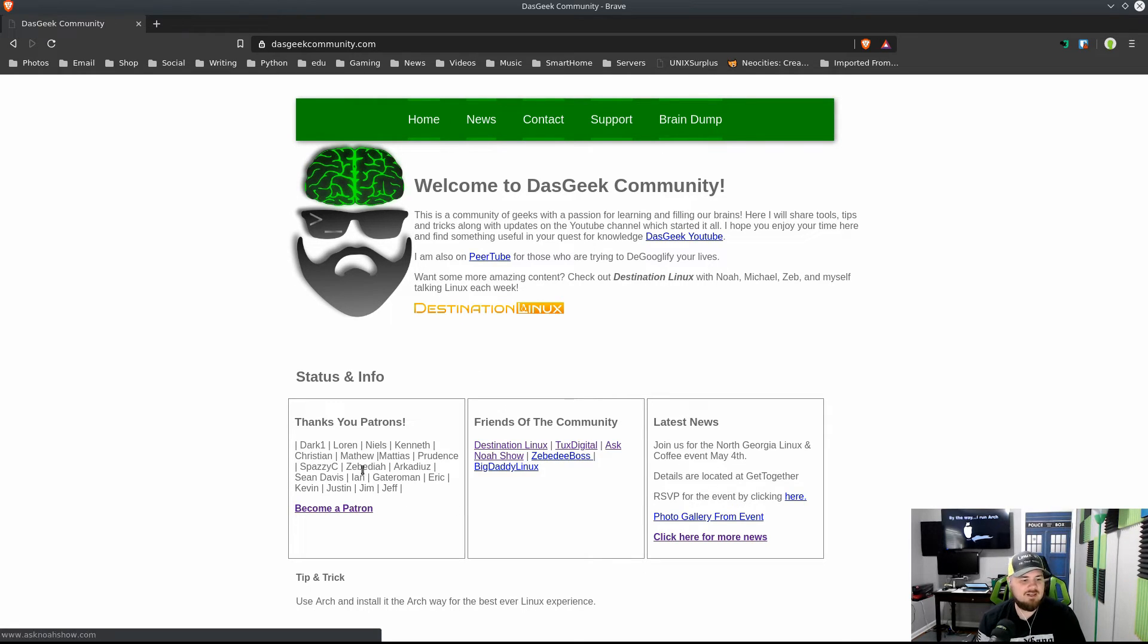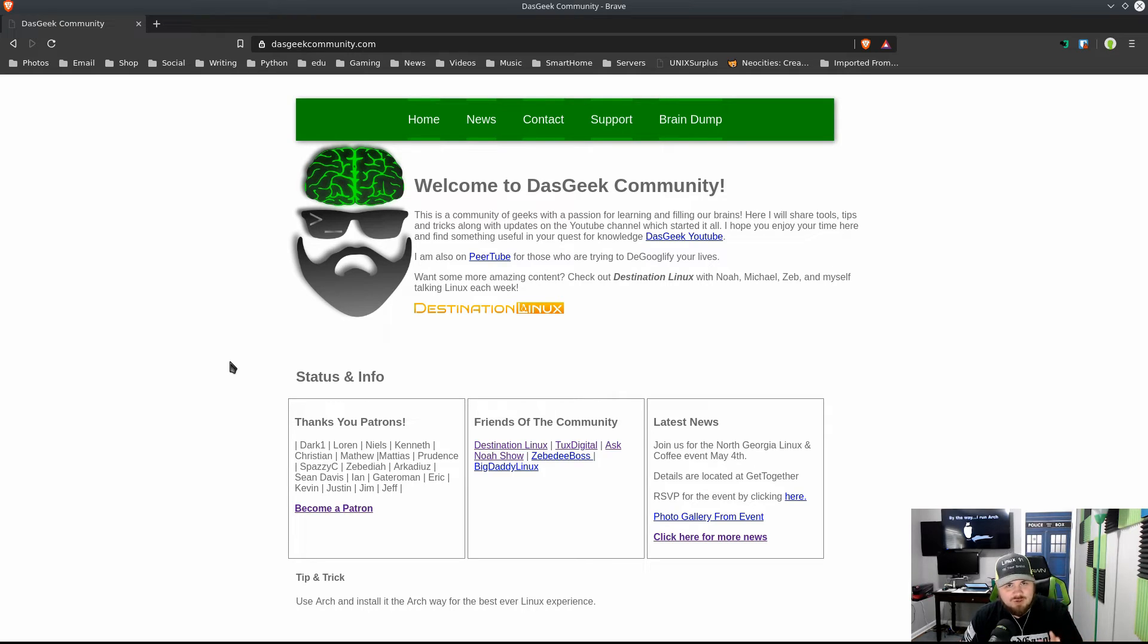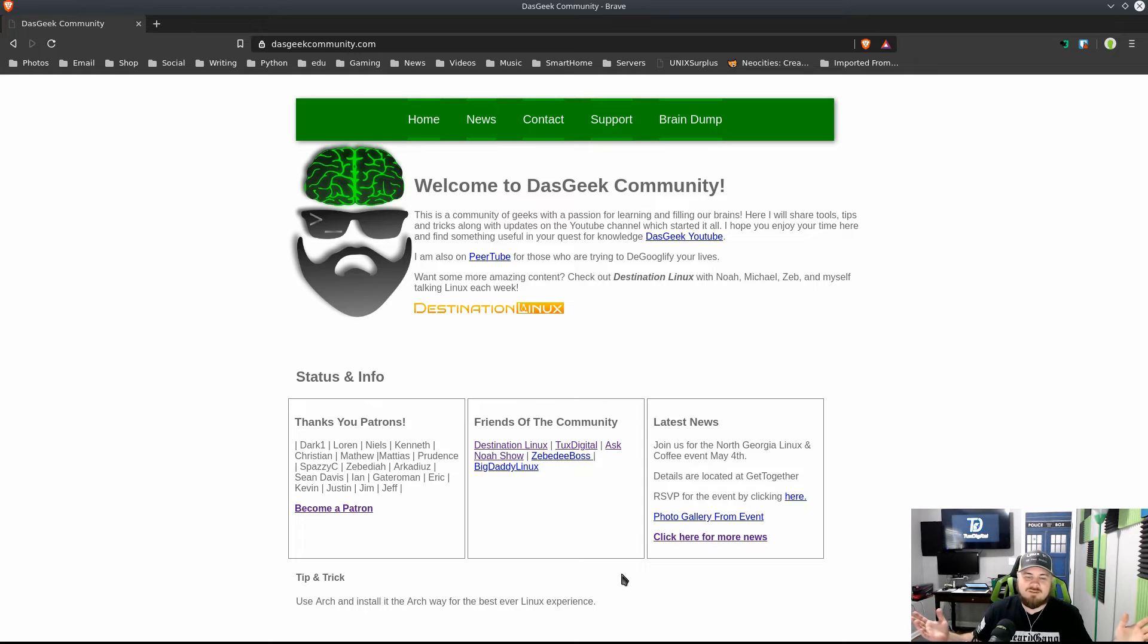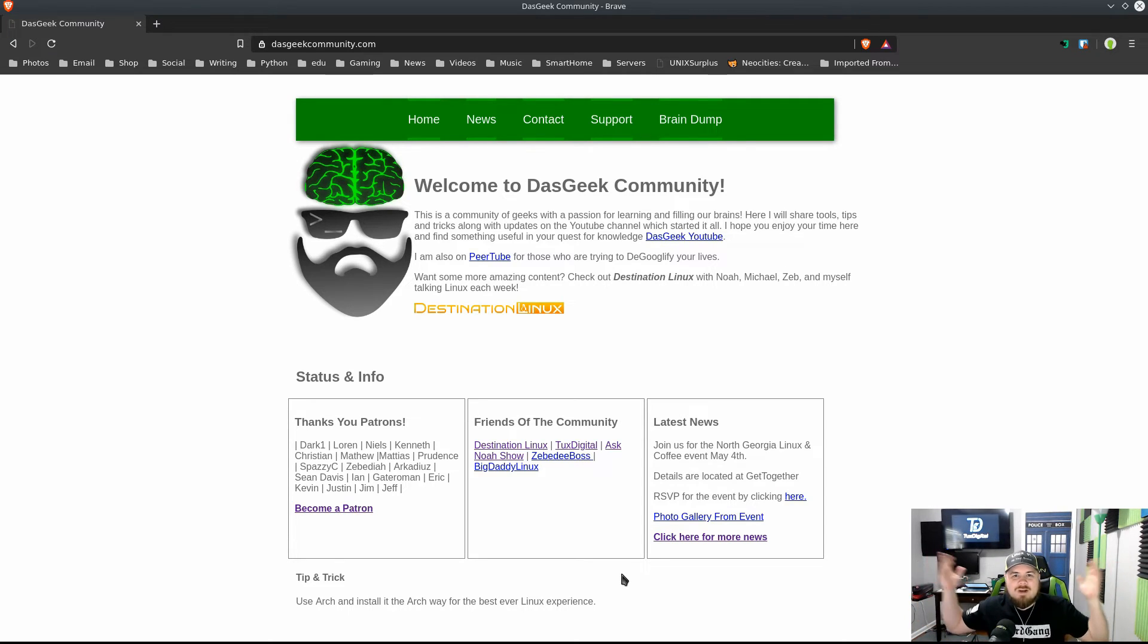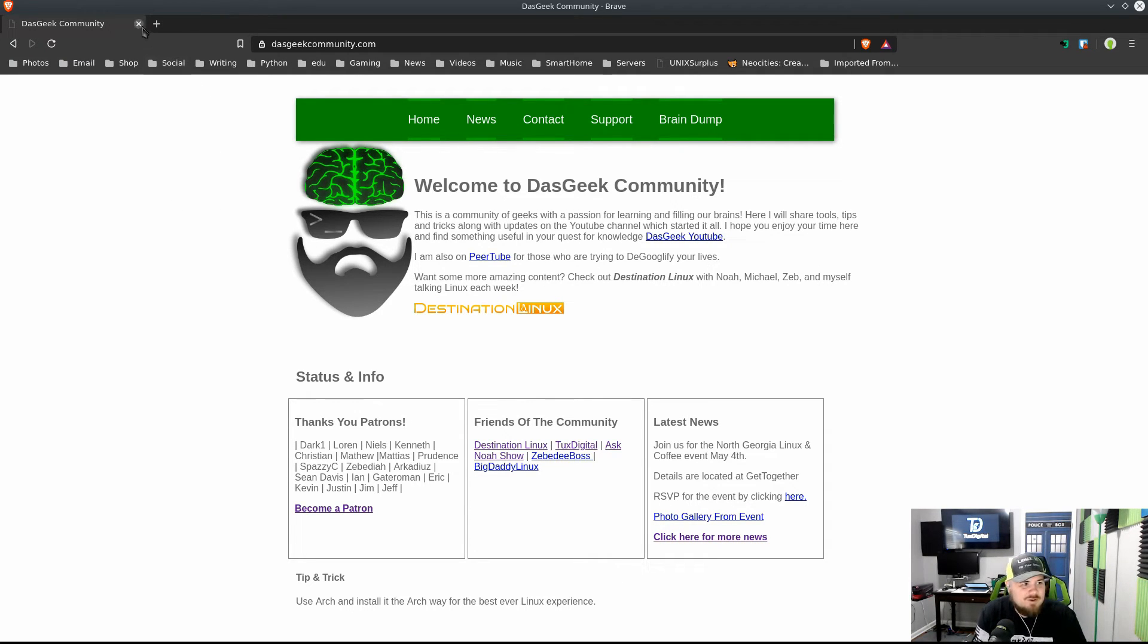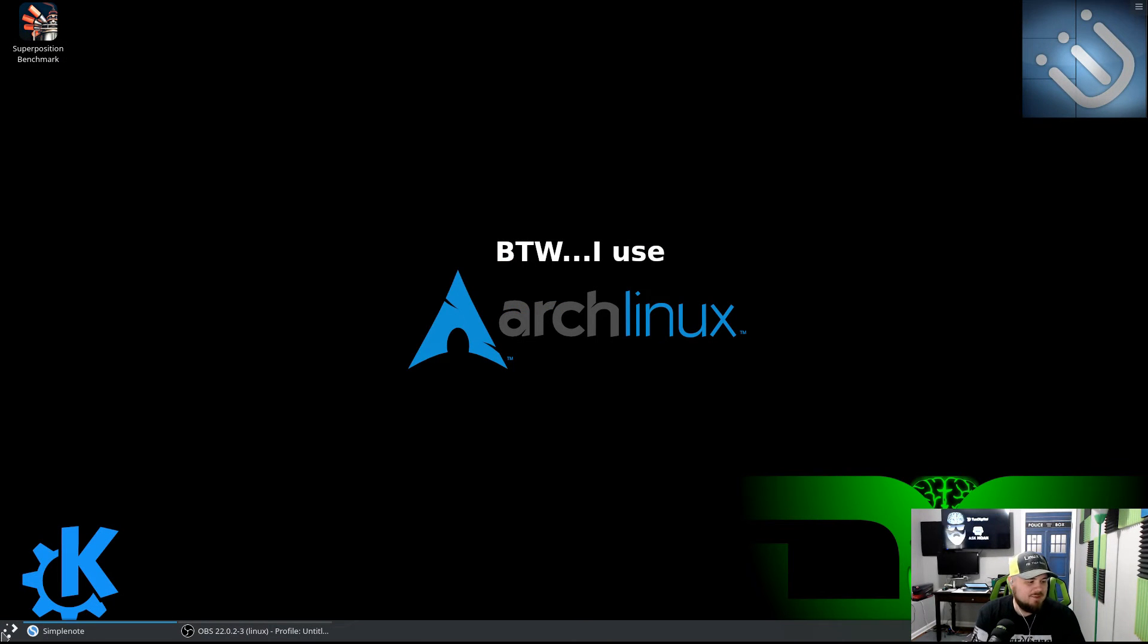If you like anything that you see here that I've done, or you're learning as well, I have the best tip and trick section ever. As you can see: 'Use Arch and install it the Arch way for the best ever Linux experience.' What better knowledge could I ever share than that with you?